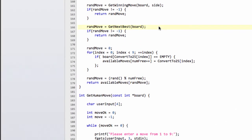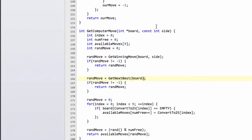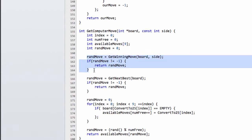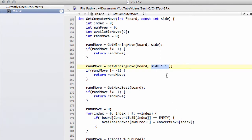So one more sophistication we could add before we get into the next video of improving the AI properly is we could actually make it make a blocking move for the human. At the moment we get a winning move for our side, but what we could say is let's get a winning move for the opposing side — which, since noughts and crosses are 0 and 1, we simply bitwise XOR the side with 1 to get the opposing side. So if our opponent has a winning move, we make sure our move is that winning move and return it rather than look for a next-best.